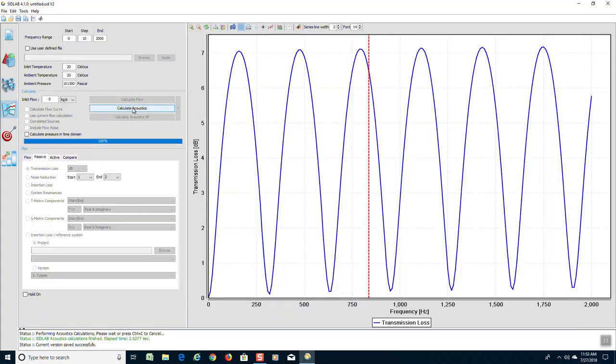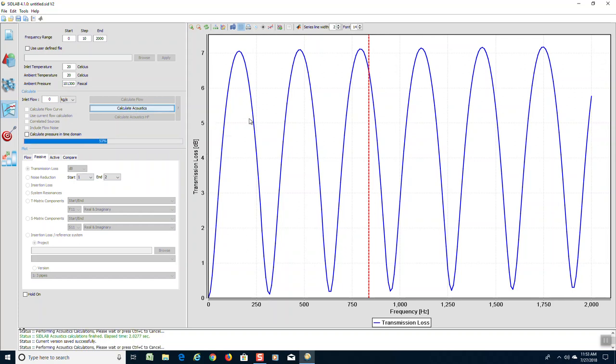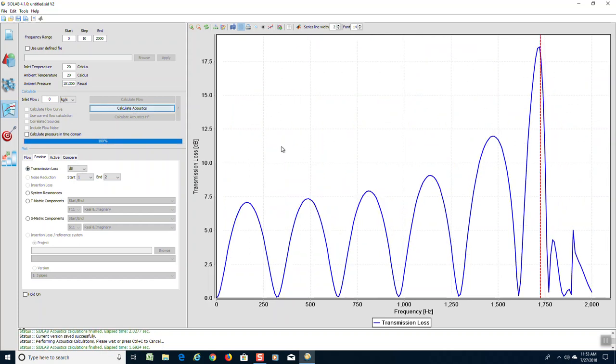And we now have a new transmission loss.